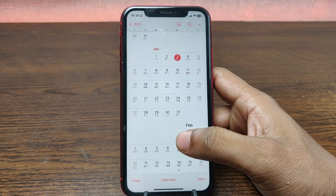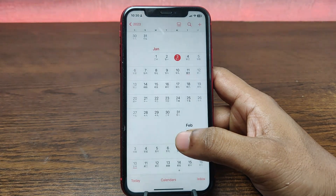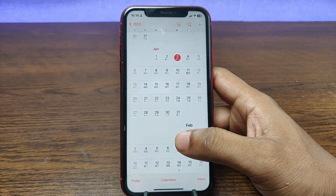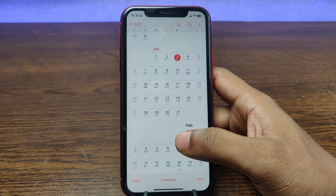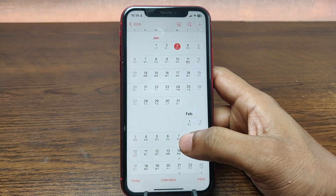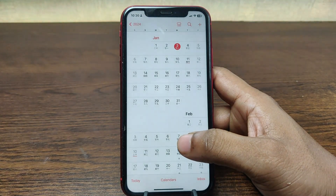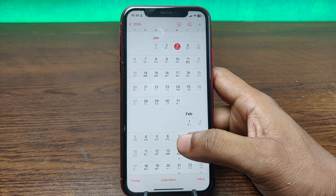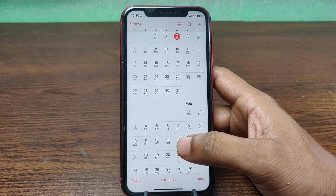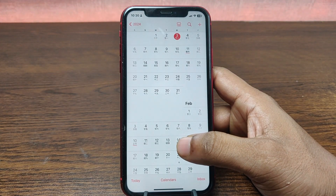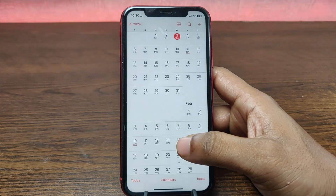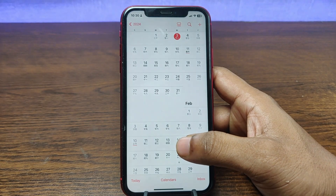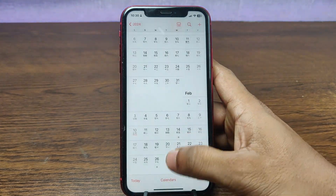In this video I'm going to show you how to add a Chinese calendar to iPhone calendar. Welcome back to another video — if you enjoy my channel please consider subscribing and hitting the bell icon for my latest updates. If you already did, thank you so much. Let's get started.